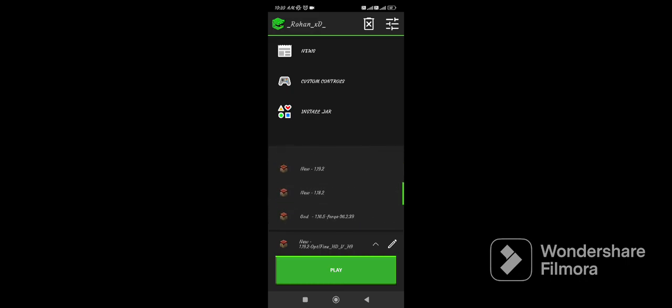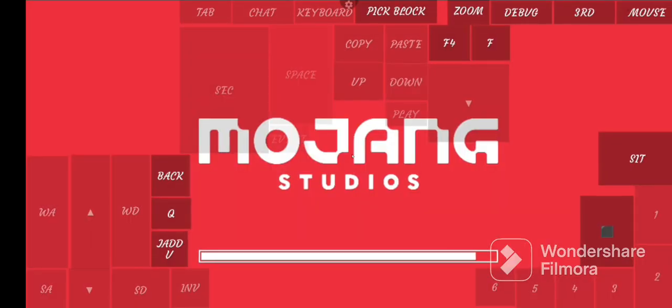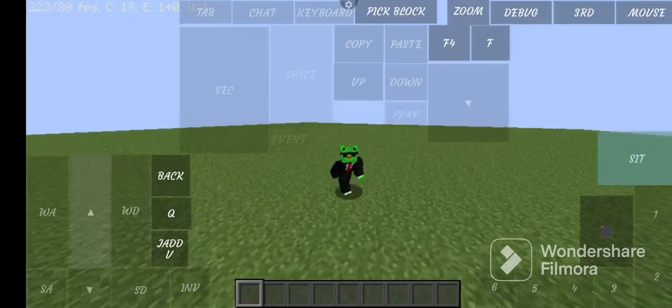Let's see if 1.19 is working or not. Check the description or pinned comment for the folder link in the description below.